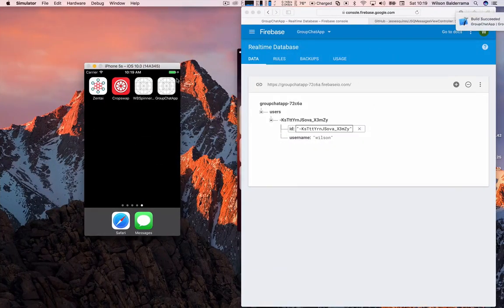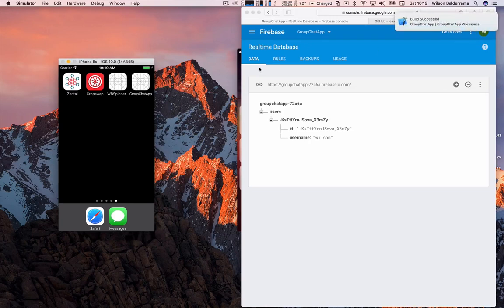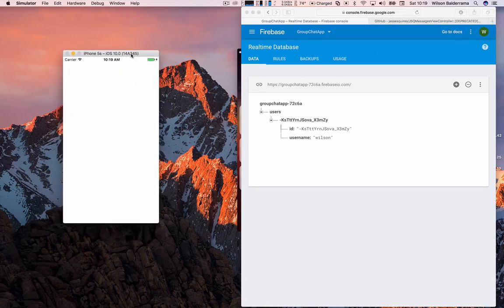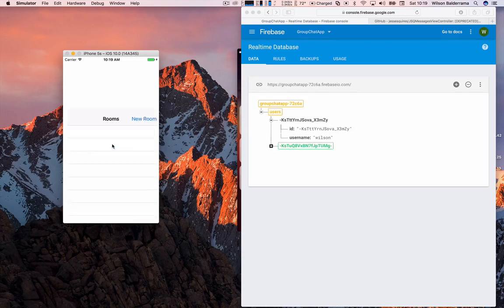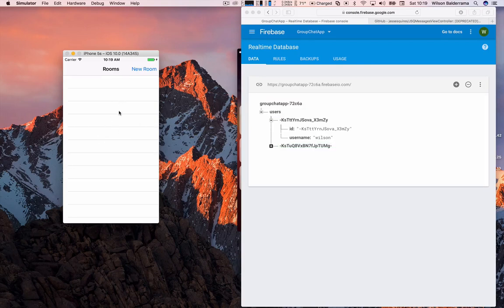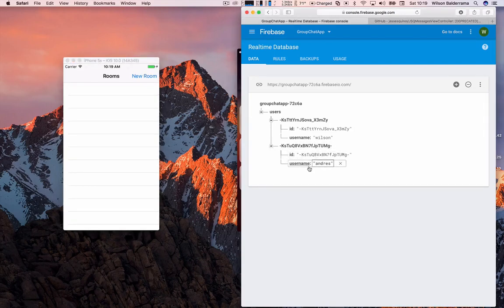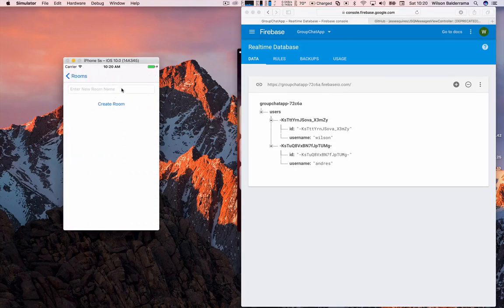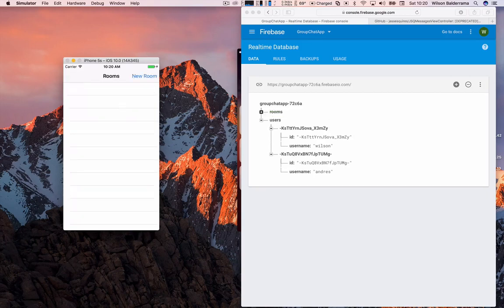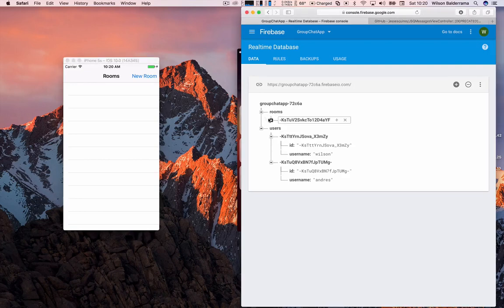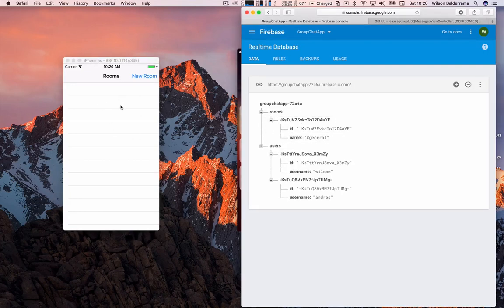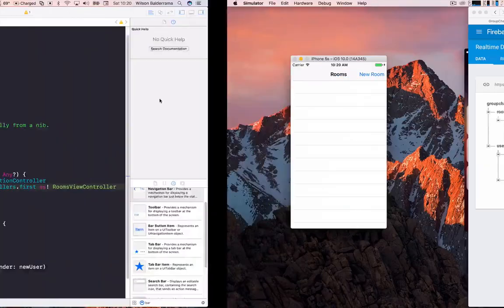Let's run again. We're on the create user screen. I'll create a user, press Create User, and now we can see we're navigating to the rooms screen. The user was also created. Now let's create a room — I'll call it General and press Create Room. The room is created, but my screen is not being updated. Let's fix that.